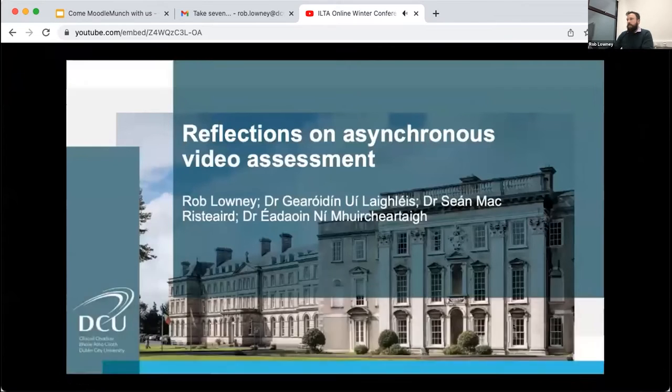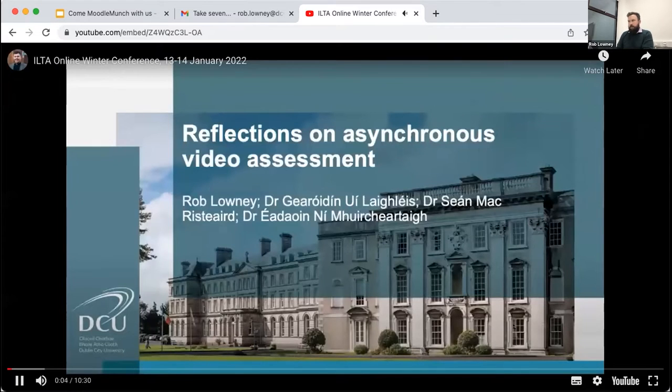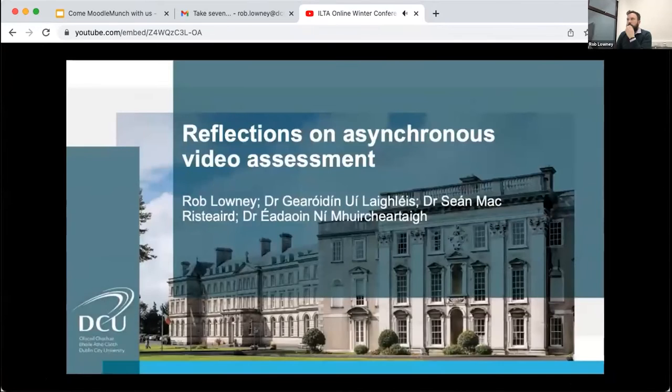Hello everyone, my name is Sean McRustard and I am an Assistant Professor of Irish here in Dublin City University.